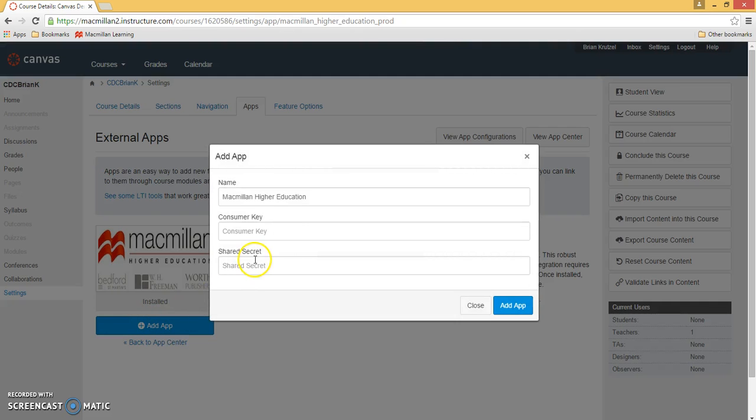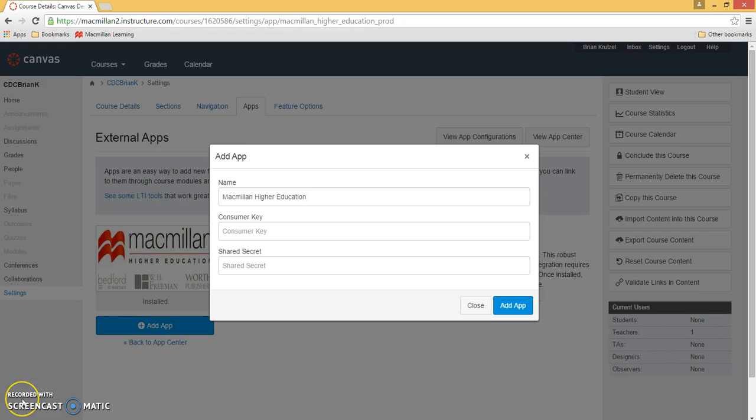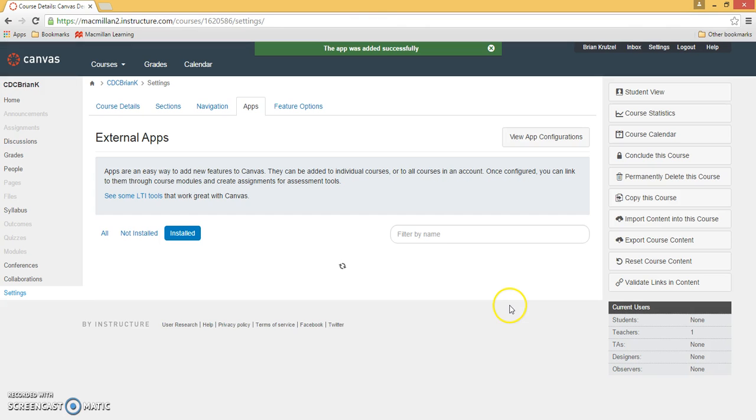In the next window, you will be prompted to enter the Consumer Key and the Shared Secret, which you should have received via email from Macmillan's media team. Once you've entered the Consumer Key and Shared Secret, click Add App.